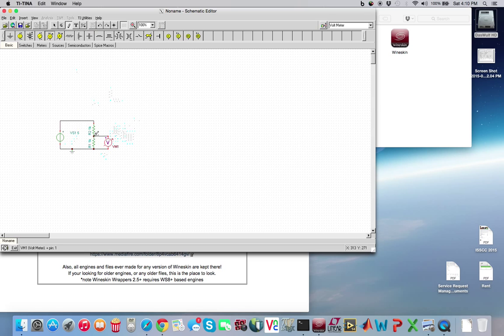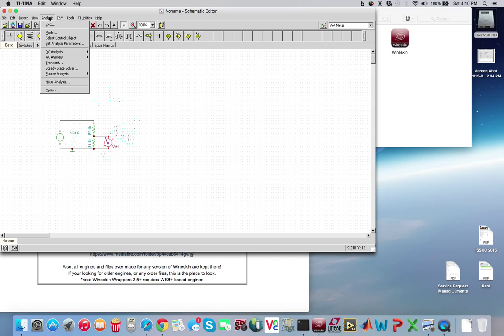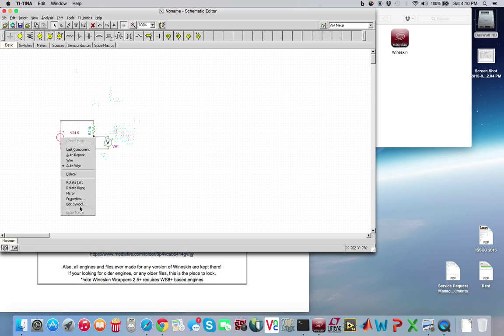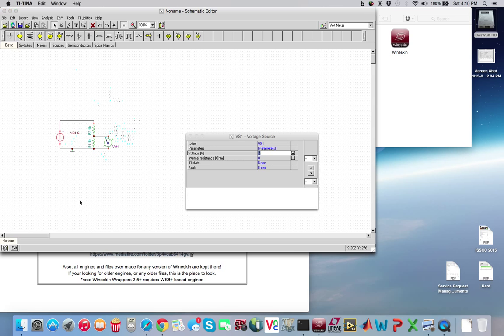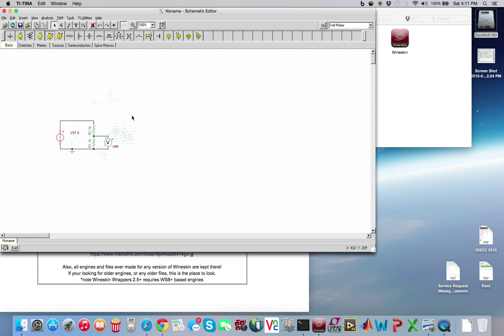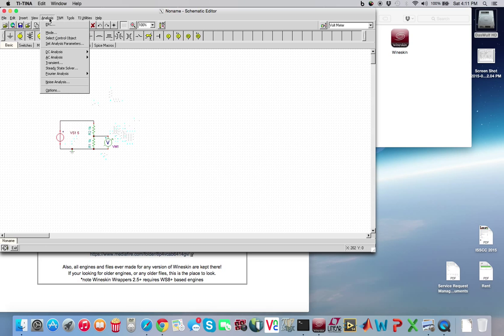And then what we'll do is we'll add a voltage meter. And we'll put that from ground across resistor. Now, both these are 1K resistors. So when we run it, it should cut the voltage in half. And what you'll notice, if you right click on this and go to properties on the voltage source, it'll say volts. So we got 5 volts. So we should see 2.5 out. So analysts, DC analysis.